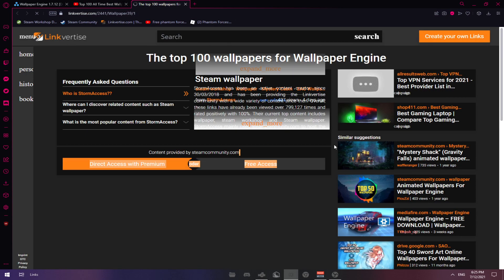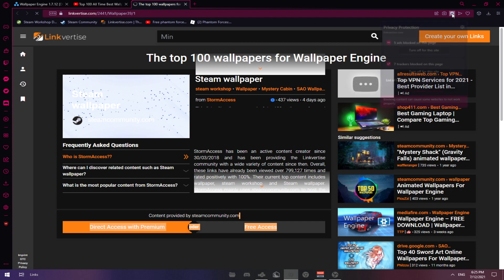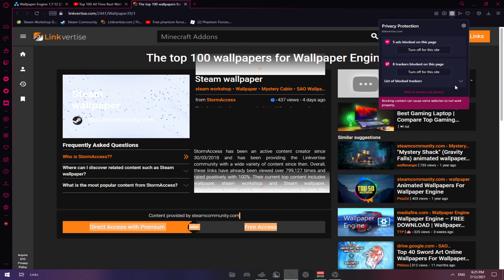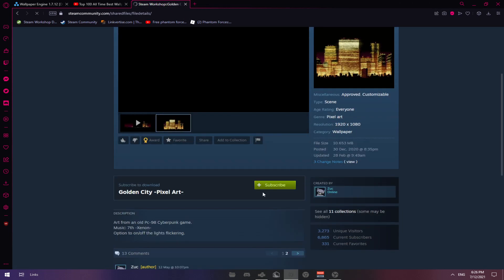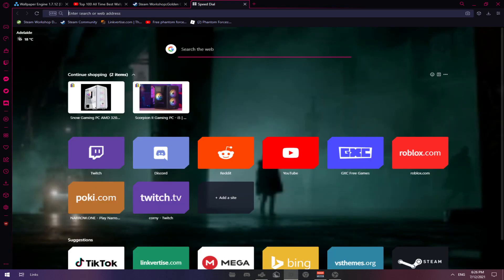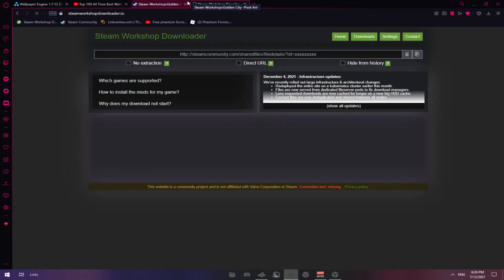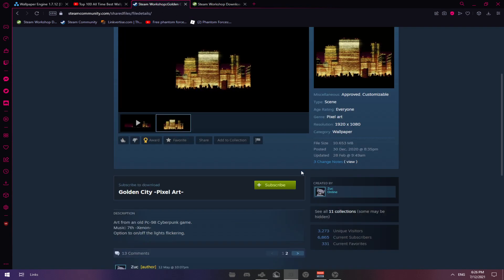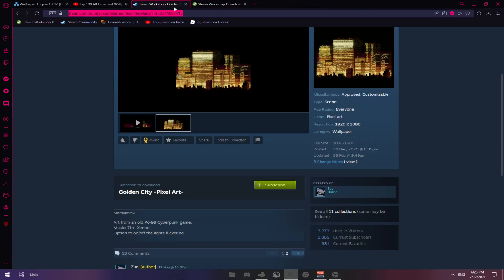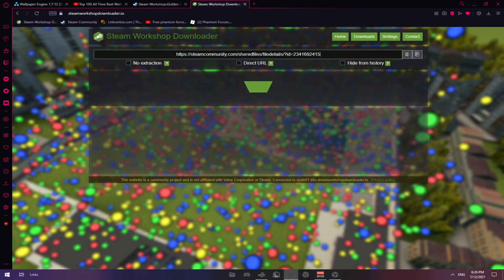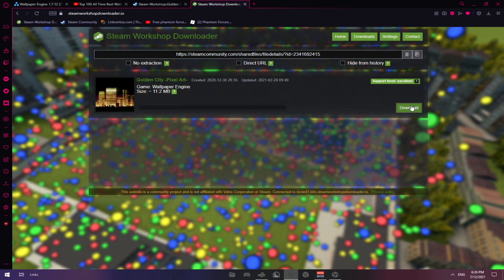I can just skip it since I have this. It's free, you can just get it on the web store. So as you can see, instead of pressing subscribe, go to the Steam Workshop Downloader. Subscribing to this won't work since you haven't bought it. Then you want to copy the URL, paste it, and press download.